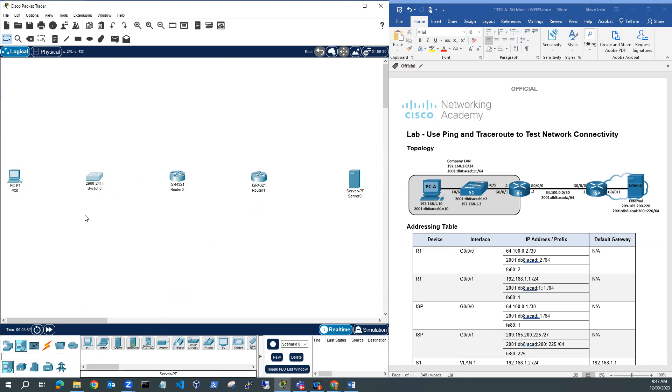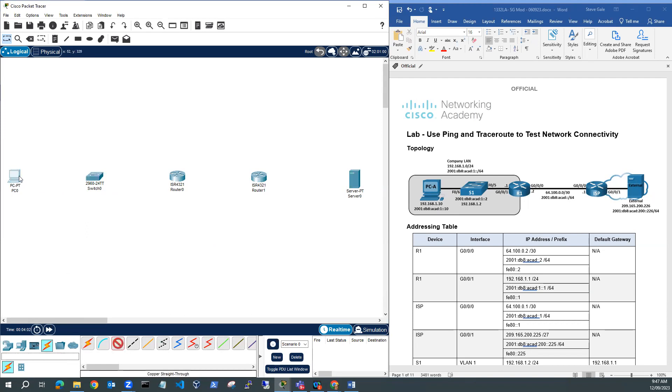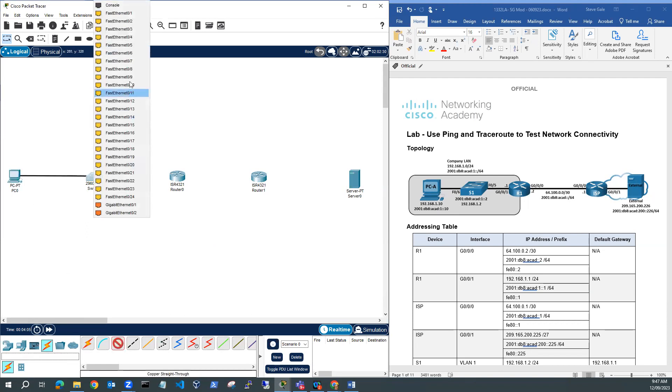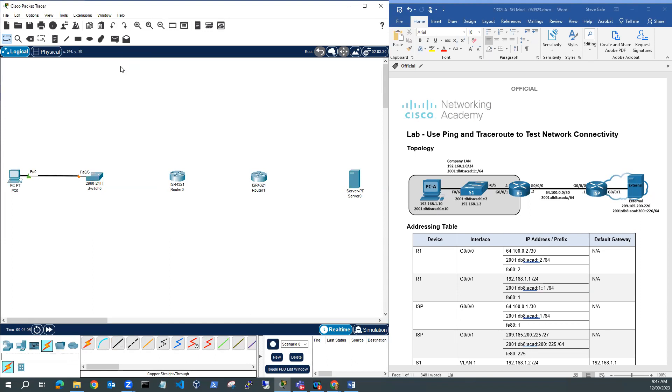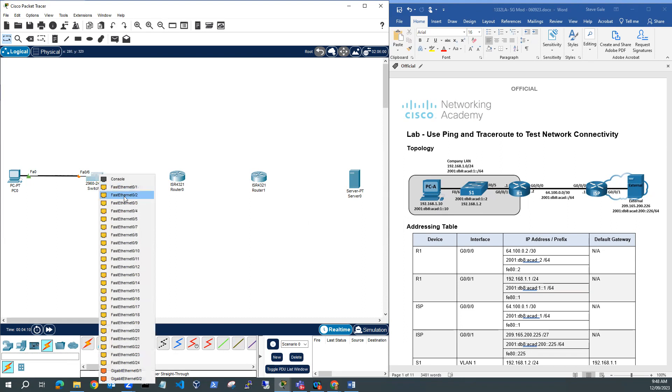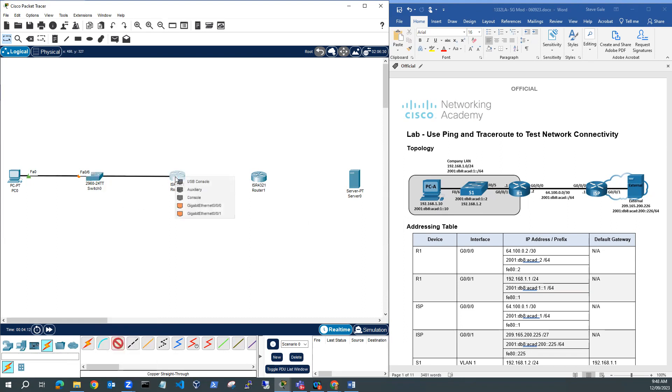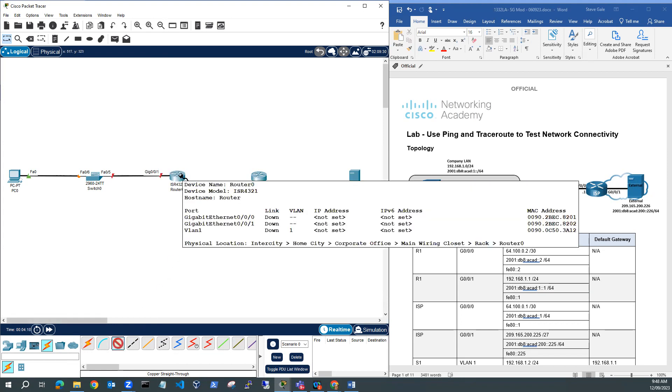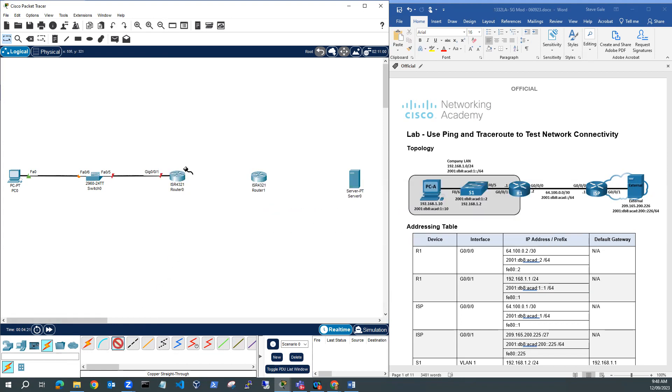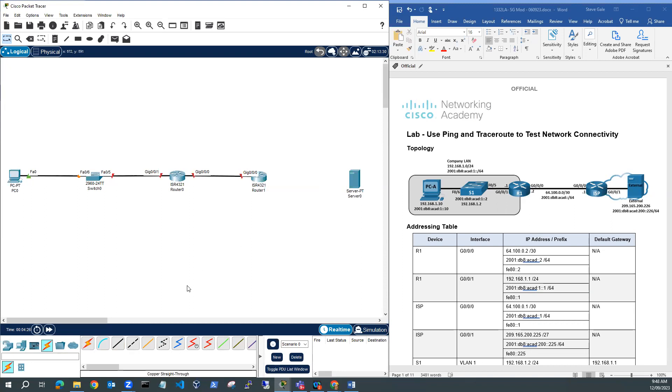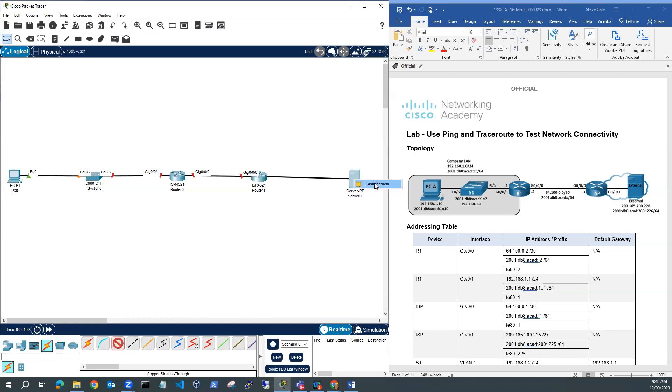Now I've got my networking devices in Packet Tracer. I want to cable it up. The PC is connected to F0/6, so I'll use Ethernet to Fast Ethernet F0/6. Then I've got F0/5 to G0/0/1. On the other side of R1, I've got Gigabit 0/0/0 going to Gigabit 0/0/0. On the external side of R1, I've got Gigabit 0/0/1 going to the Fast Ethernet port of the server.